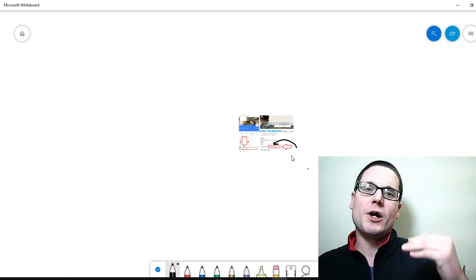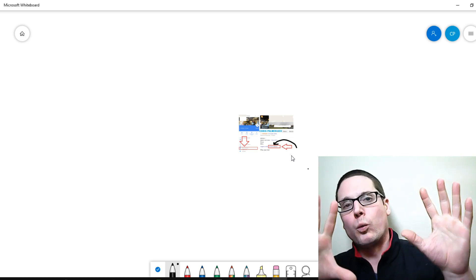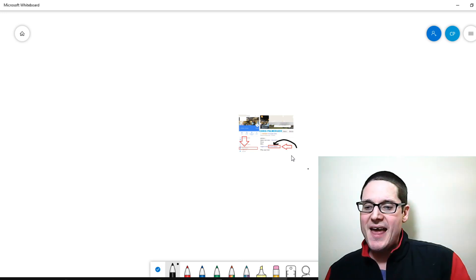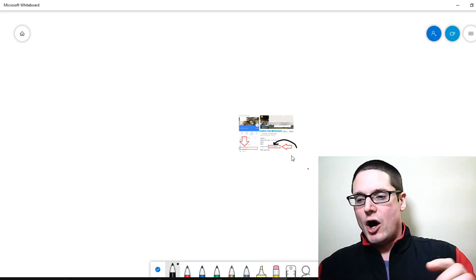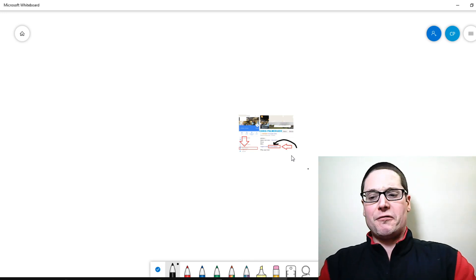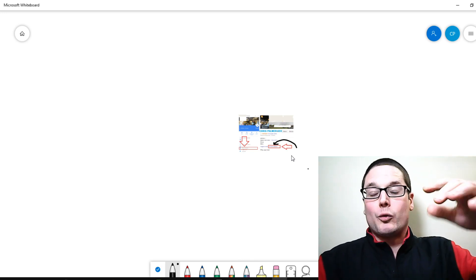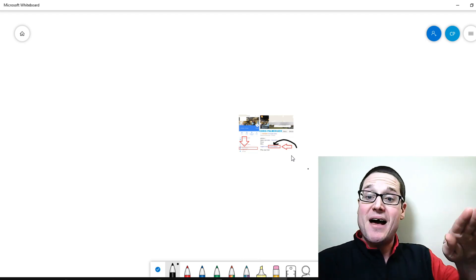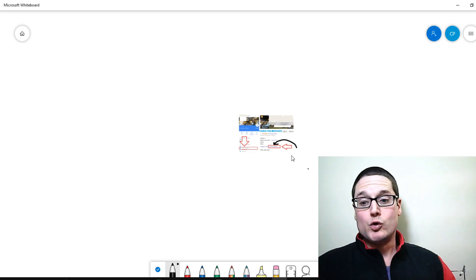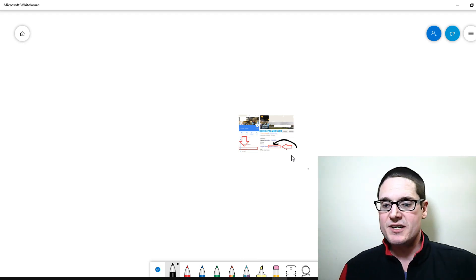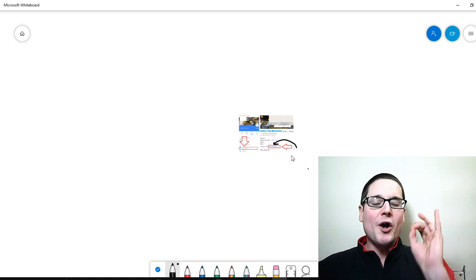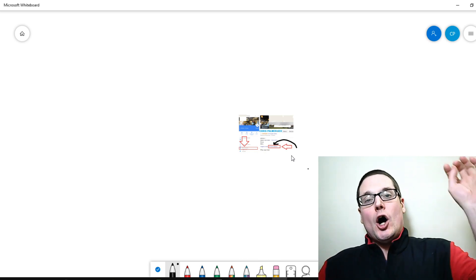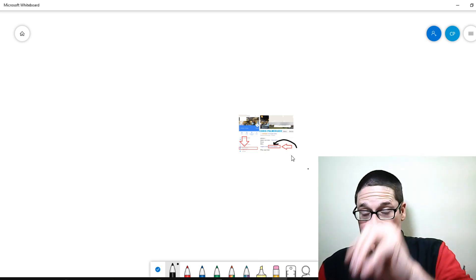Now I want to cover a couple of tips really quick that you may not know as far as creating these mass amounts of Google my businesses. So you want to start off with a fresh Gmail.